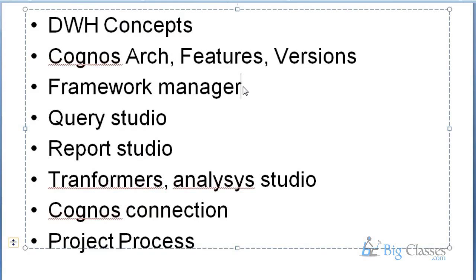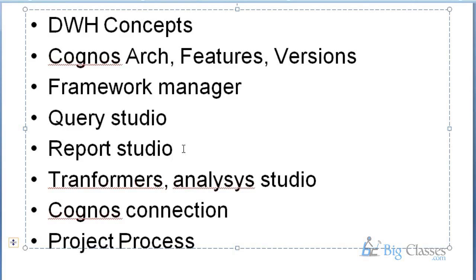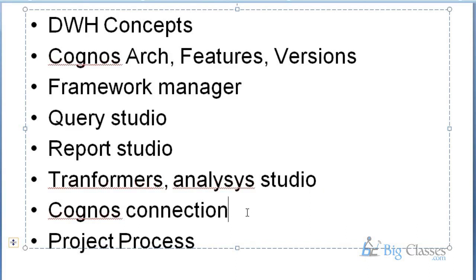Framework Manager - it is actually a metadata modeling tool. Before reporting, we do modeling in Framework Manager. Query Studio is for simple and adaptive reporting purposes. We develop reports in Query Studio. Report Studio is mainly used for complex reporting. Transformer is mainly for three-dimensional reporting - in the Transformer we can build a cube. In Analysis Studio we can develop three-dimensional analysis. And Cognos Connection is where we manage the reports, giving access to end users and all the reports will be managed in Cognos Connection.